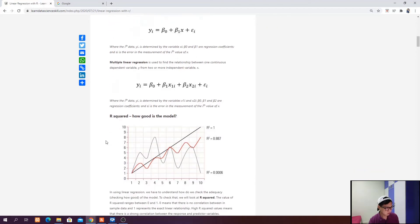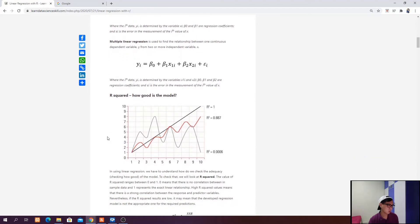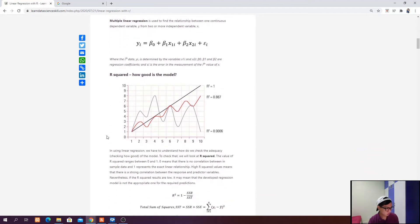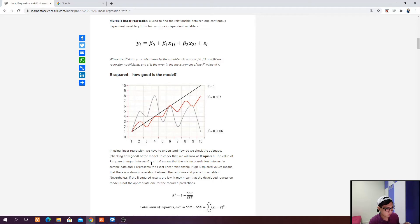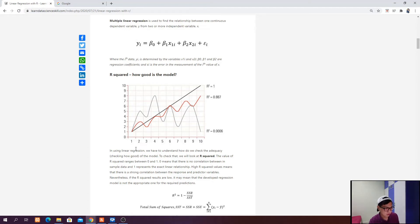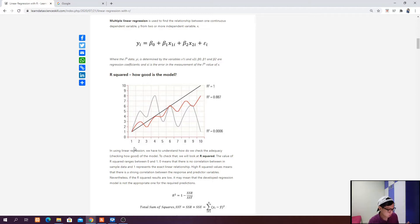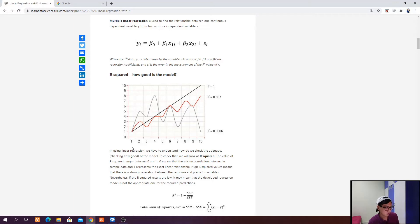In order to determine how good your linear regression model is, we have to look at r squared, which we're going to examine in our practical example later. R squared basically ranges between 0 and 1. 0 means there is no correlation in the sample data, and 1 represents a zero-linear relationship. We want to look for high r squared values, which means your model is good.